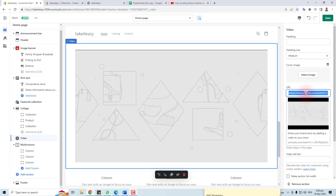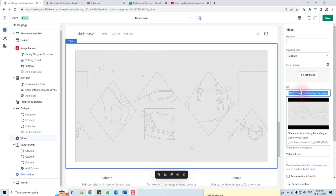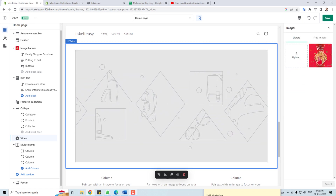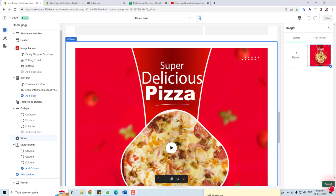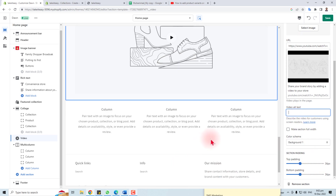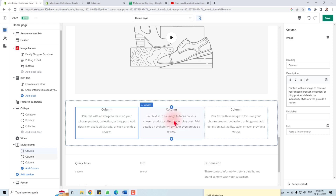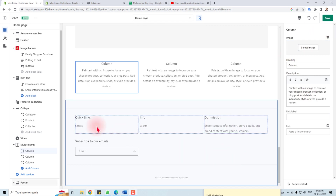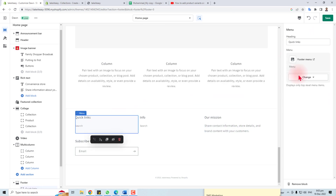For the video, you can change the link, paste your video URL, and select a cover image. For example, I'm going to select this image as the cover. You can see the image here. You can also put video alt text, background, and padding settings, just like the other sections. In the text options portion, you can change text according to your requirements.